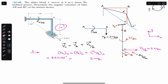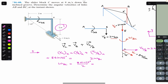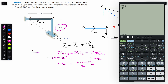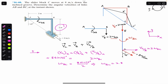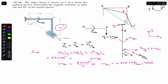So: 8·sin(45°) equals 0 plus 2·omega_BC. Dividing both sides by 2, omega_BC equals 8·sin(45°) divided by 2, which gives 2.828 radians per second. Since we got a positive sign, omega_BC is indeed in the counterclockwise direction as assumed — magnitude 2.828 rad/s counterclockwise. If the answer had been negative, the assumed direction would have been incorrect.